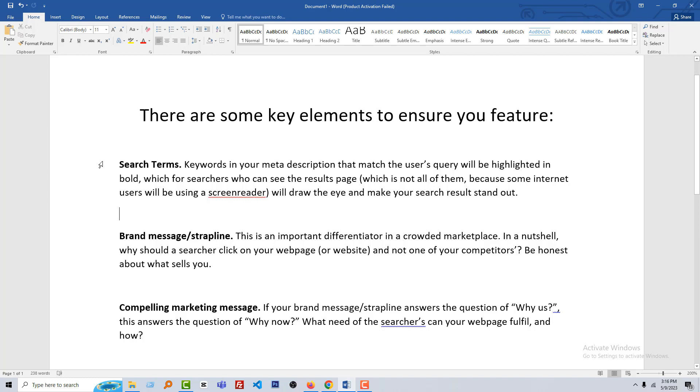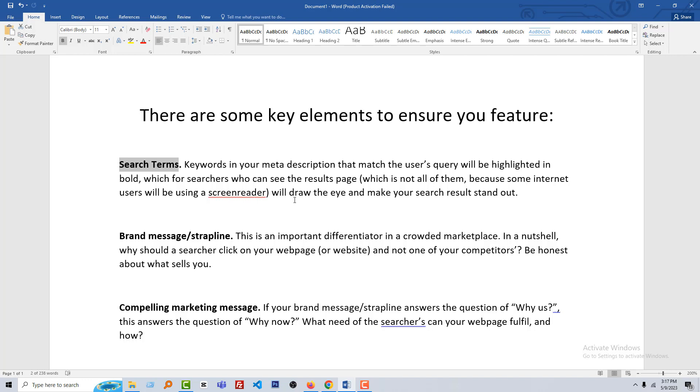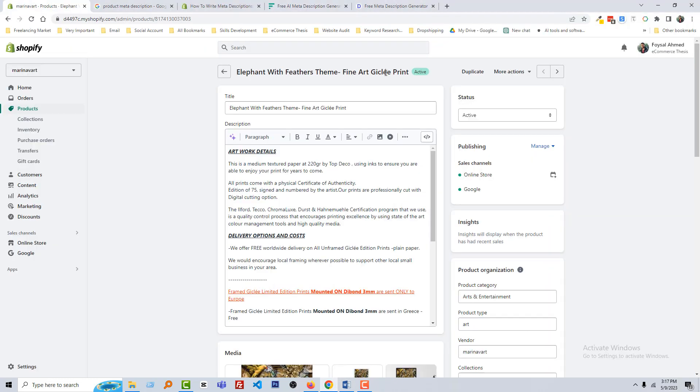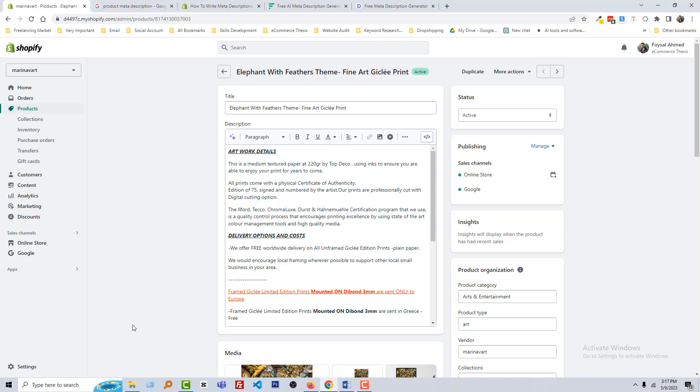I am going to share more details about meta description. When you write your meta description, you must follow the search term. Search term means how your users searching about your product in Google or Bing. You must remember the search term, how they are looking. For example, our product is Fine Art Giclee Paint. That means when people search on Google Art Paint or Art Giclee Paint or Elephant with Feather Art Paint, then our product will be automatically notified by Google or it will be automatically ranked on the Google because we have added the same title how the users look for this product.